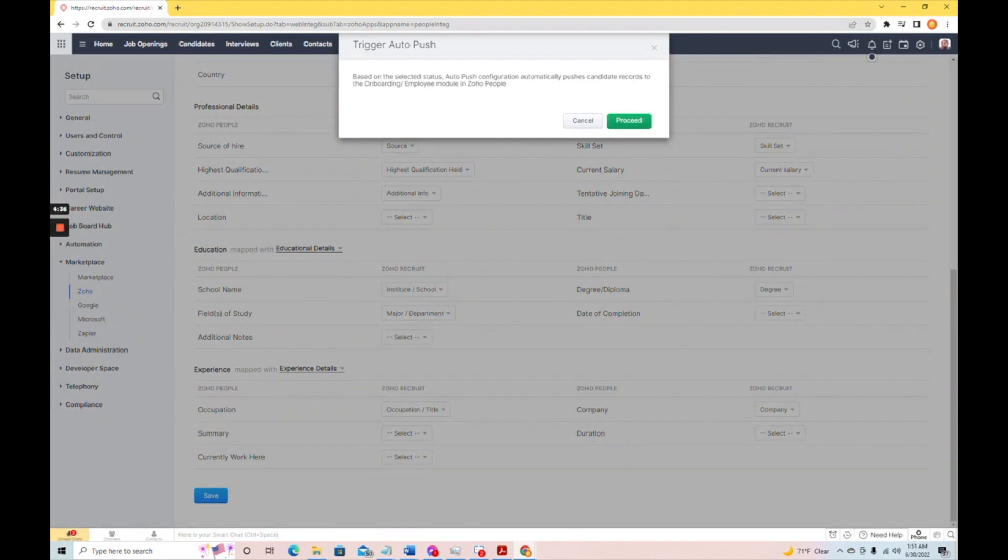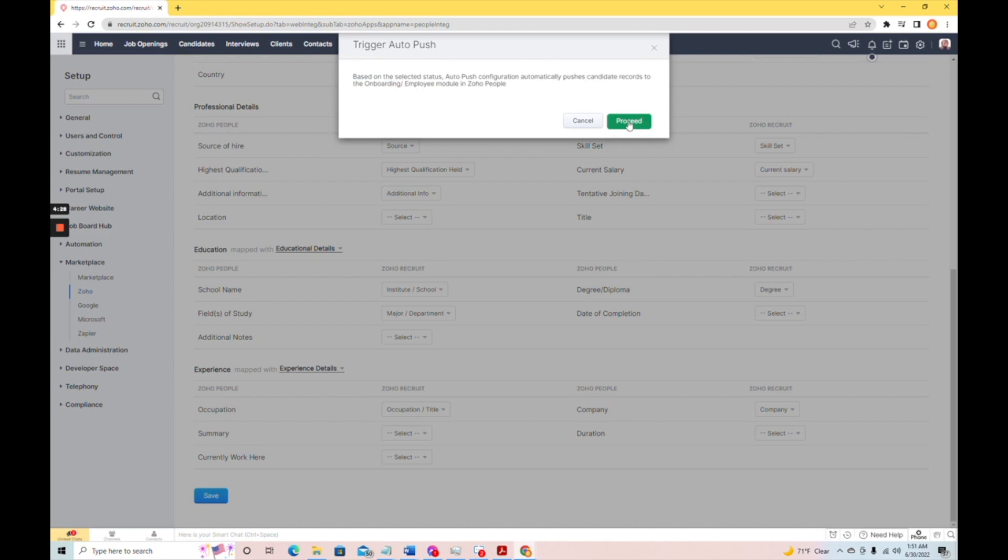See, it says, based on selected status, auto-push configuration automatically pushes candidate records to the onboarding or employee module in Zoho people. Perfect.